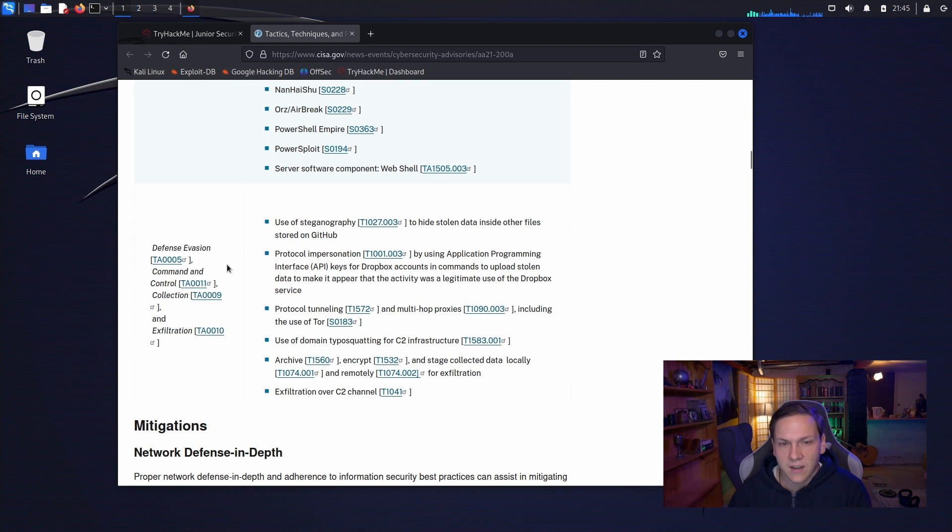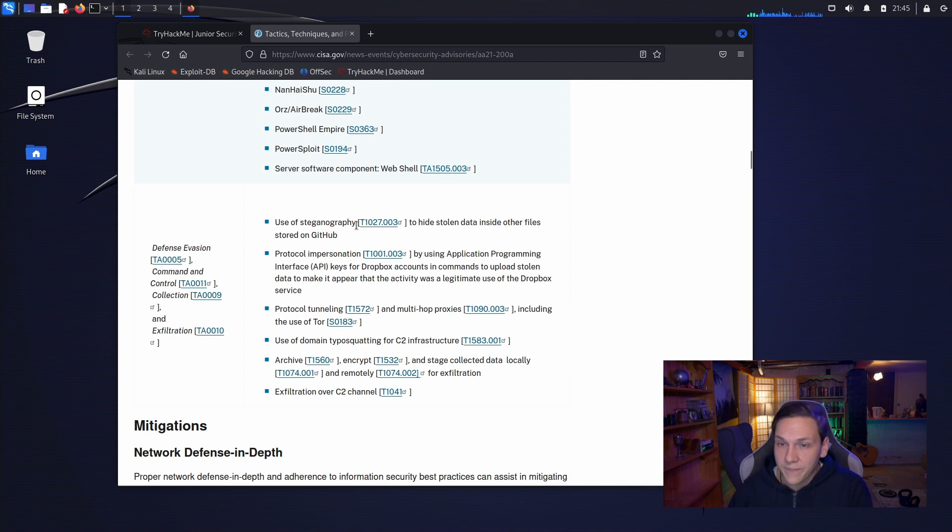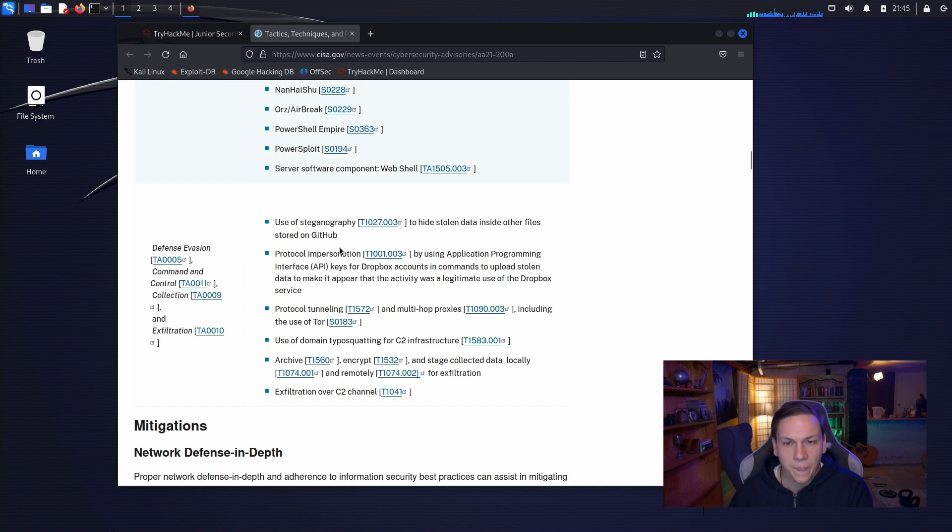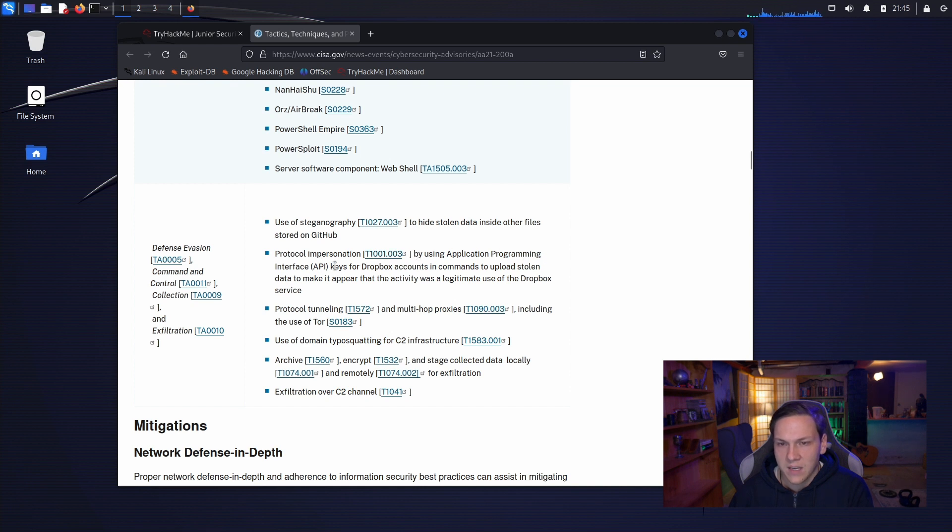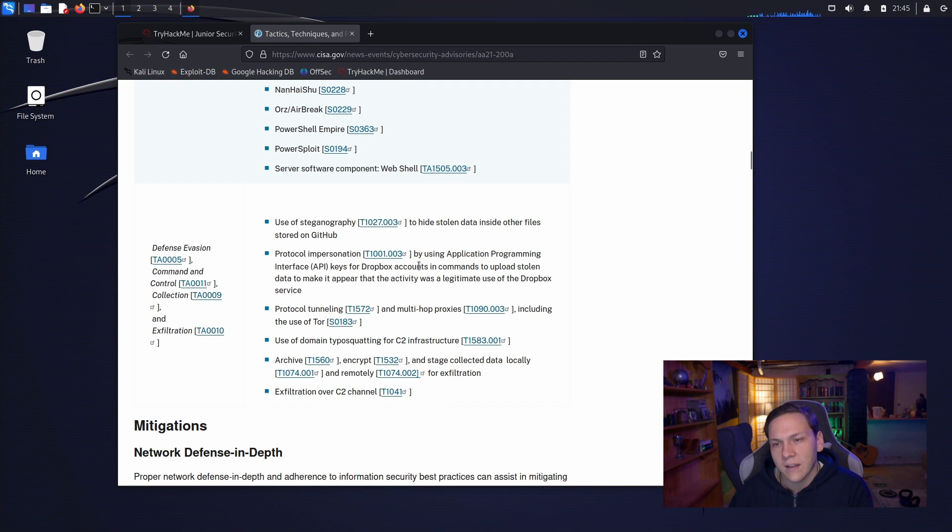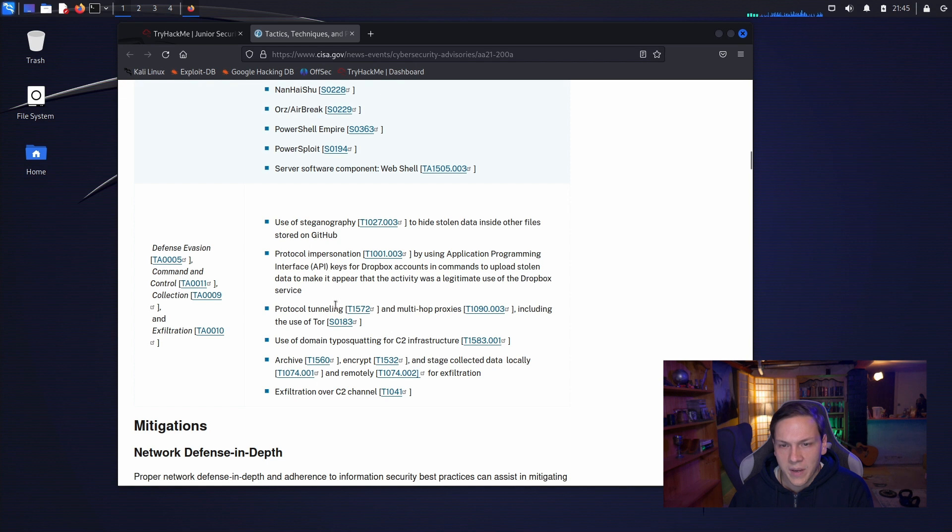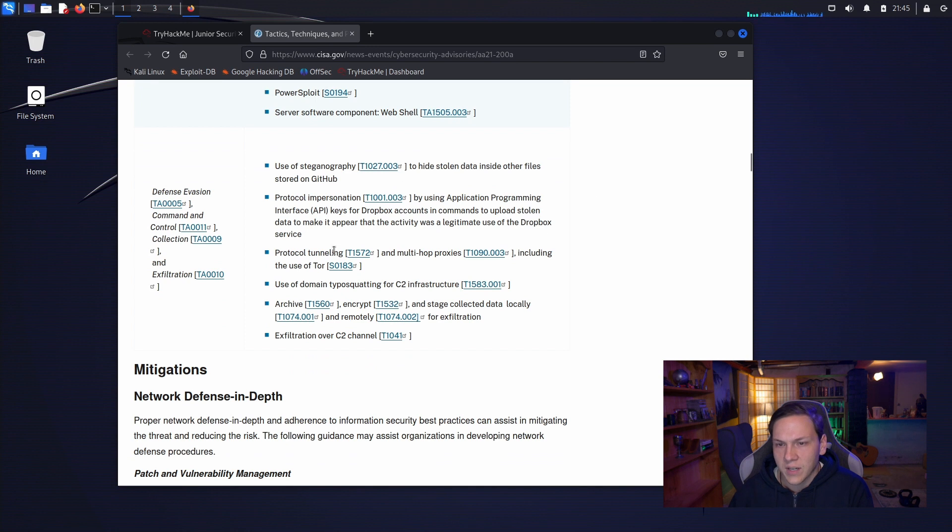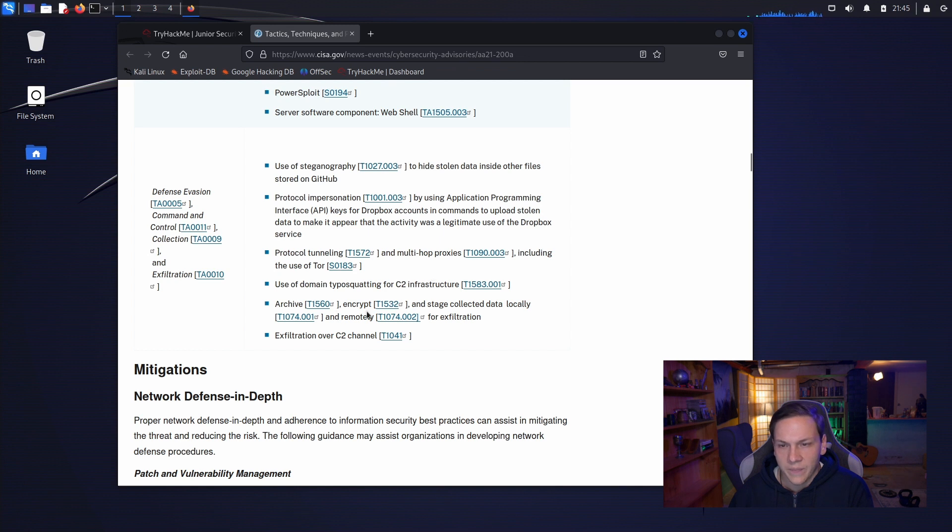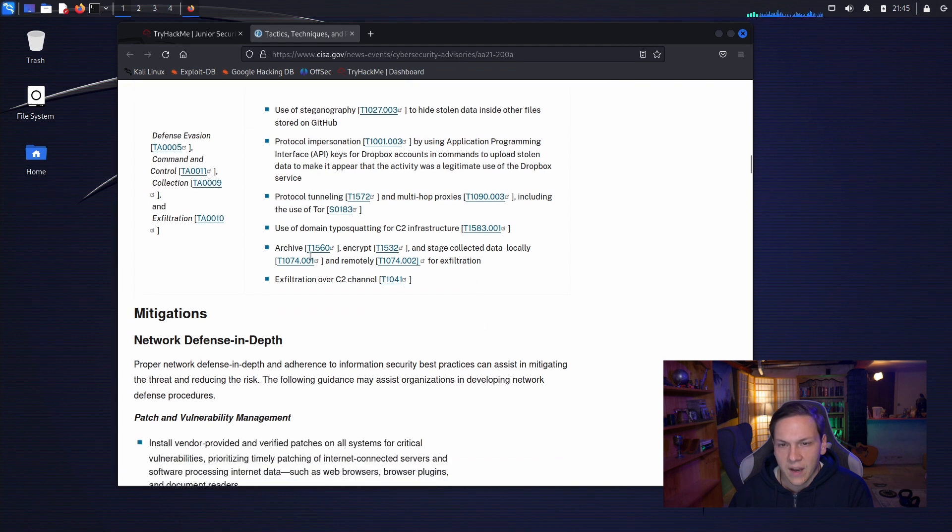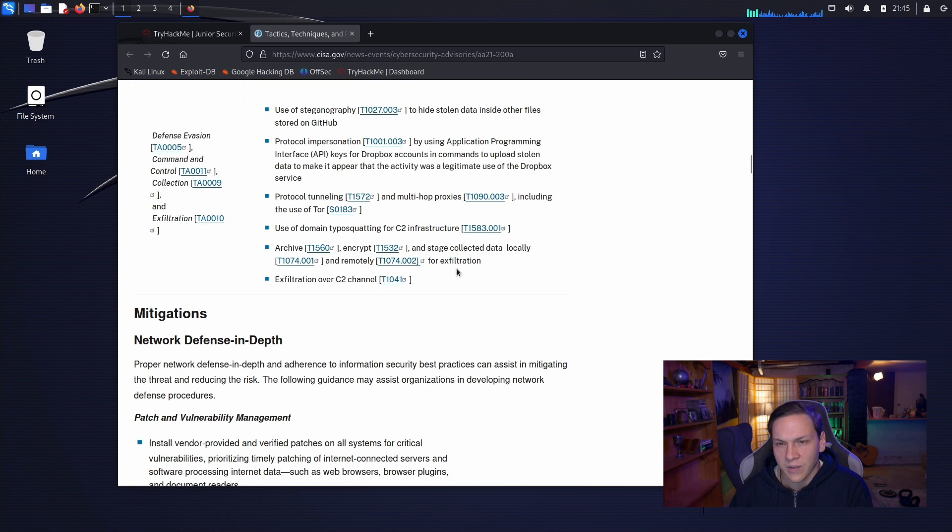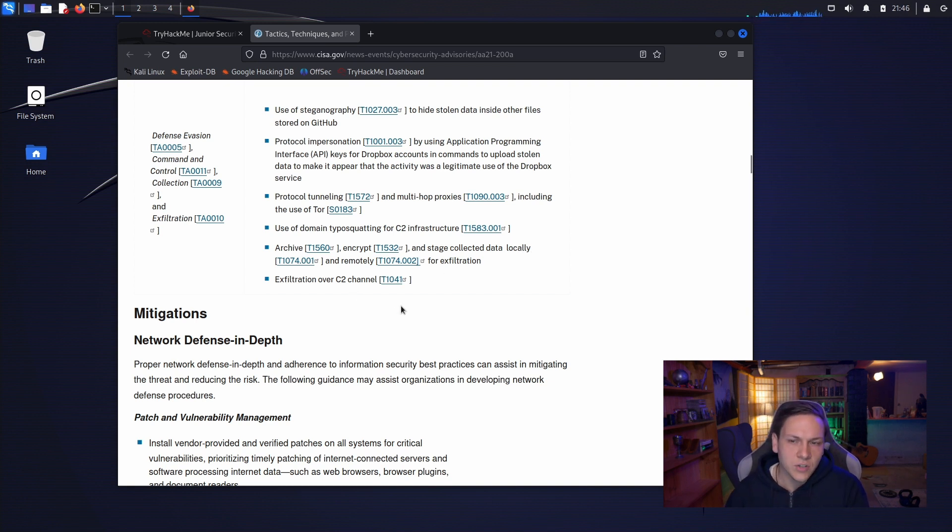Defense evasion, how did they evade? So, they used steganography to hide stolen data inside other files stored on GitHub. They protocol impersonation by using application programming interface keys for Dropbox accounts in commands to upload stolen data to make it appear that the activity was legitimate use of Dropbox. Protocol tunneling. They typo squatted for C2 infrastructure. And then they archive, encrypt, and stage collected data locally and remotely for exfiltration.